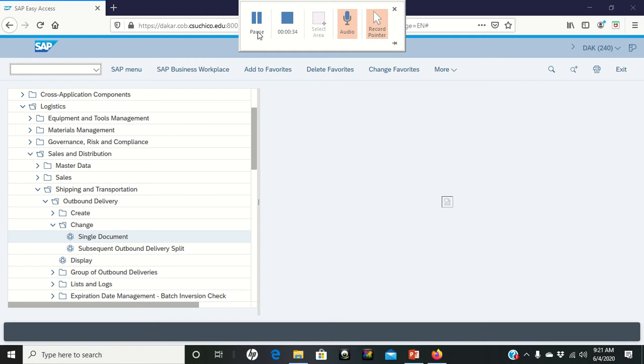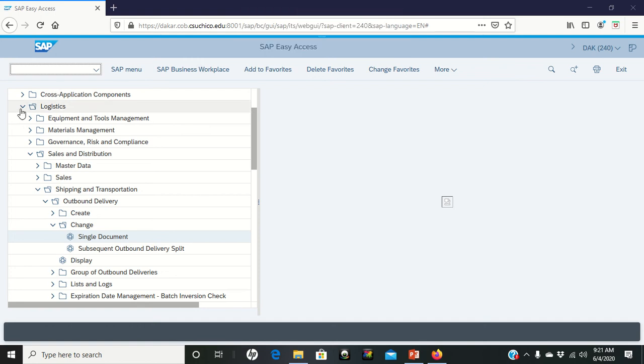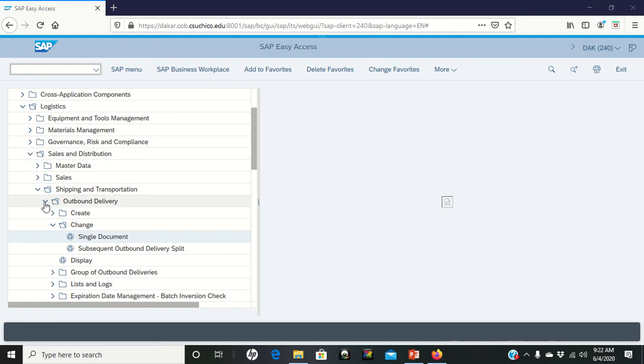So what we're going to do, I'm on page 38 of the PDF. Same as before, we're going logistics, sales and distribution, into shipping and transportation, outbound delivery.